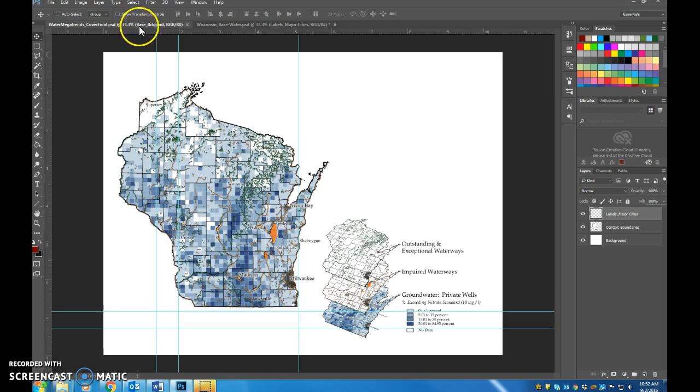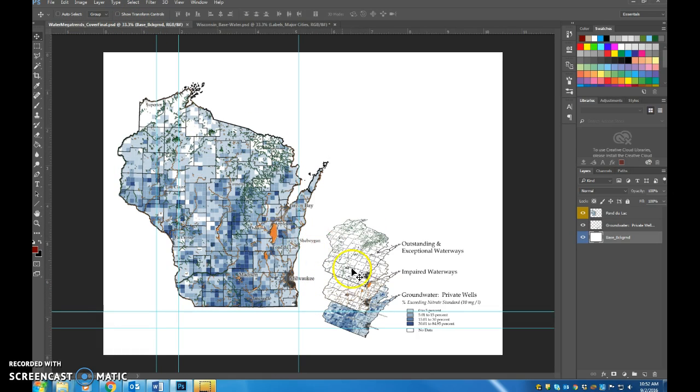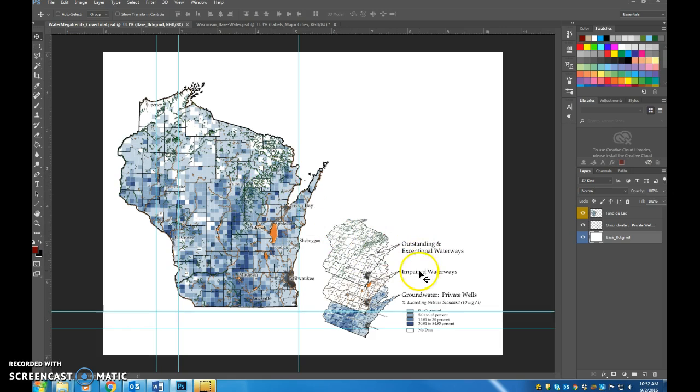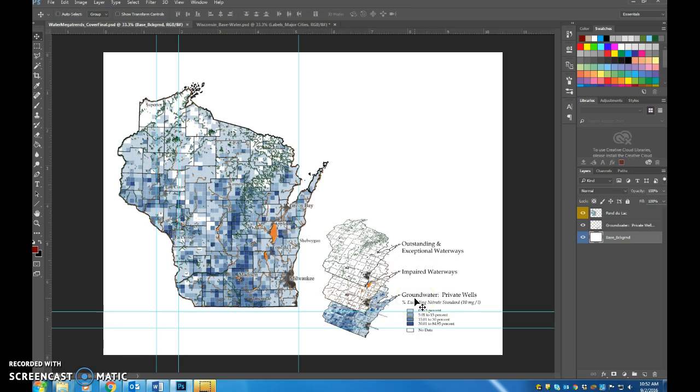The final map that was created looks something like this. And what it brings into it is an understanding of where are Wisconsin's outstanding and exceptional waterways, highlighted here in green. Where are the impaired waterways? And you see over here in the legend that those are the ones that are in orange. And where is there groundwater contamination in private wells? And so this is a nitrate issue in wells.